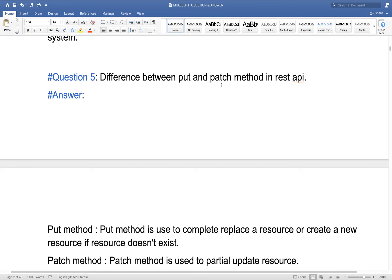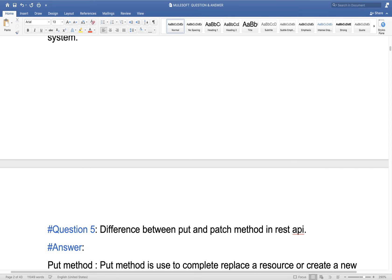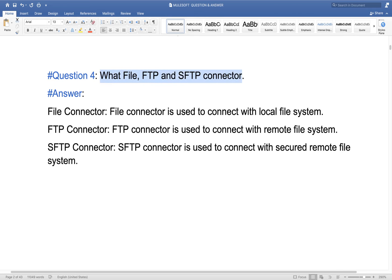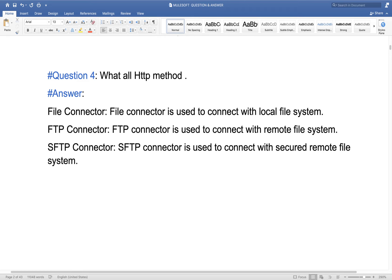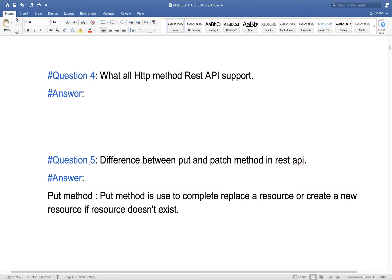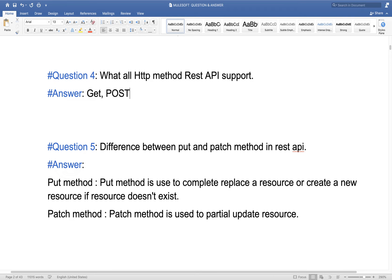Let's discuss the difference between PUT and PATCH methods in REST API. In REST API, we have multiple HTTP methods. Commonly used ones are GET, POST, PATCH, PUT, and DELETE. GET we use whenever we want to retrieve any resource detail.